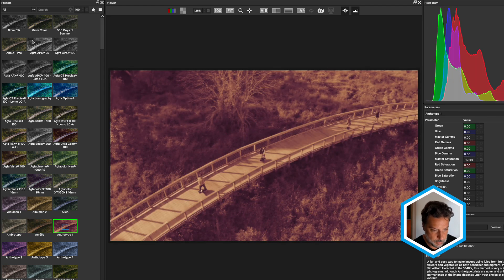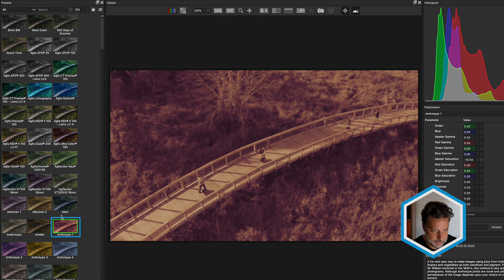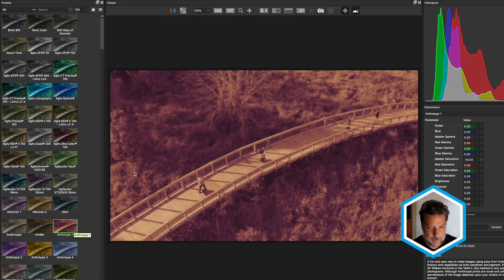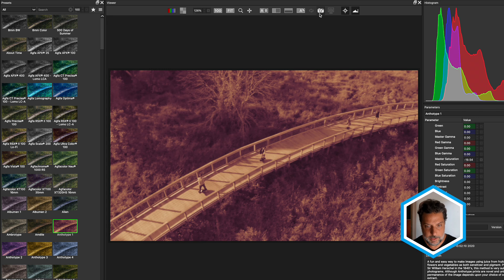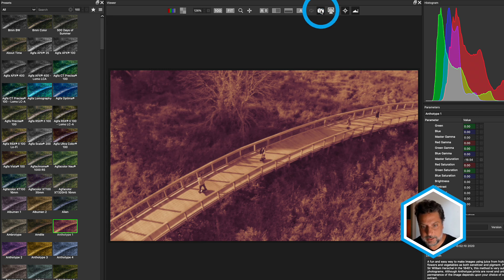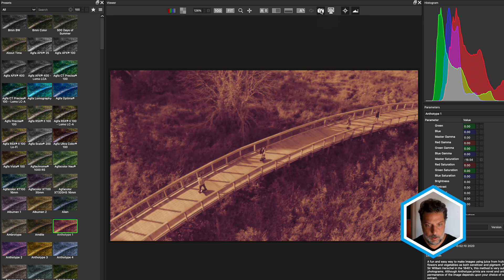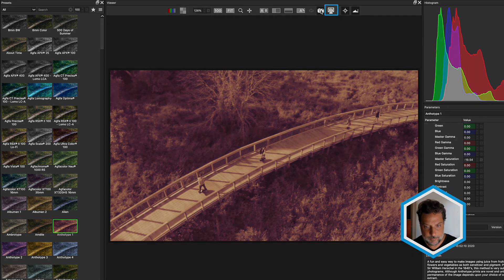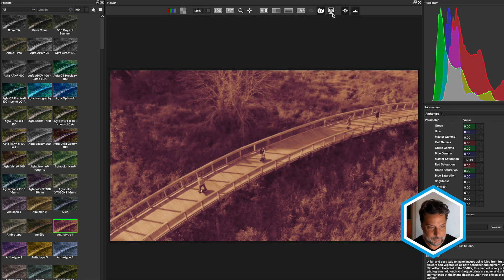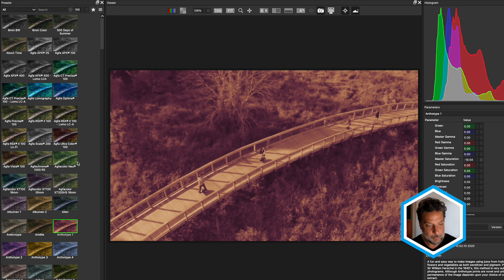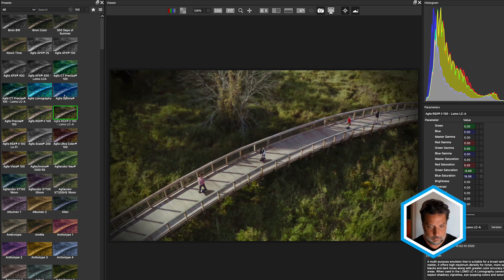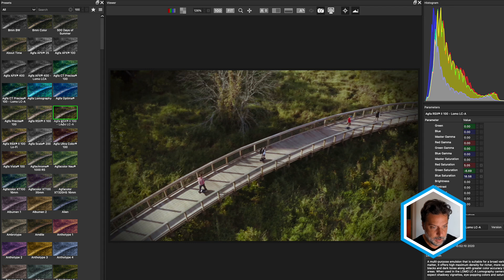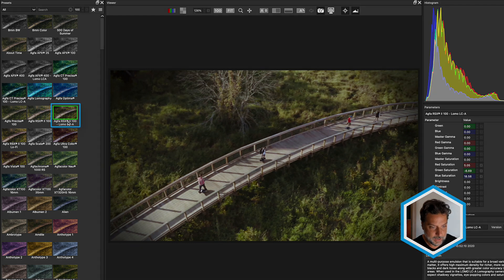I'll stop on this one preset, Anthotype 1. And since I want to still audition additional presets, what I'll do is take a snapshot. You could do that at the top of the viewer by simply clicking on the camera icon. You'll note that a snapshot is saved as the monitor button will highlight. The magic of this is that this will allow us to do three-way comparisons. So let me go here to check out a few other effects. I like the Agfa RSX 100.